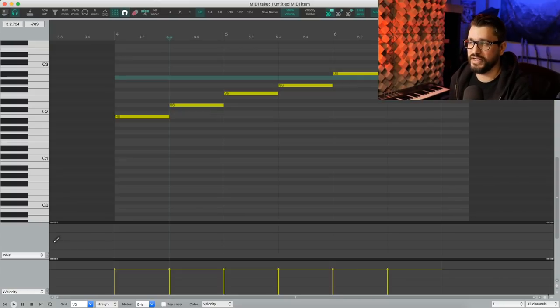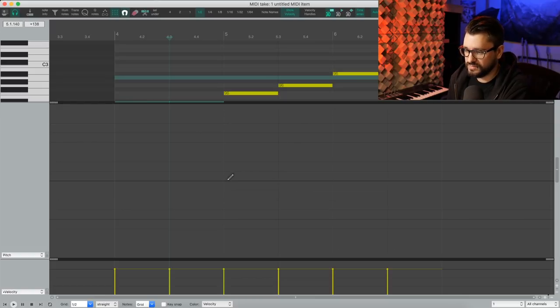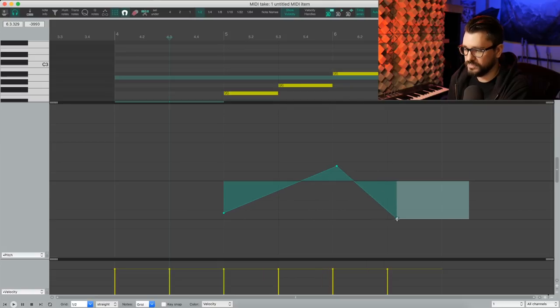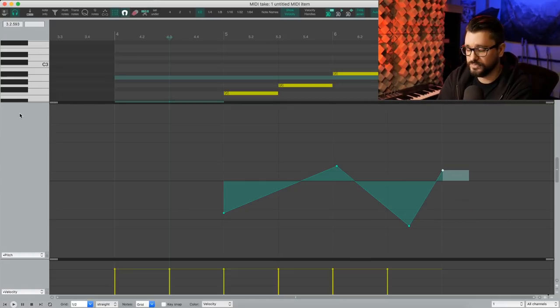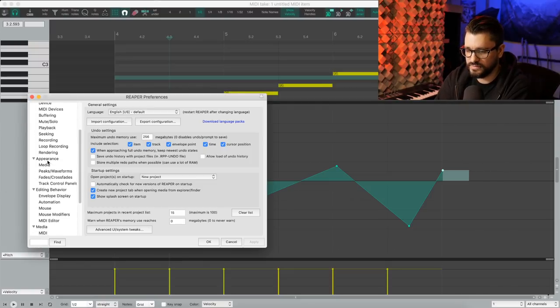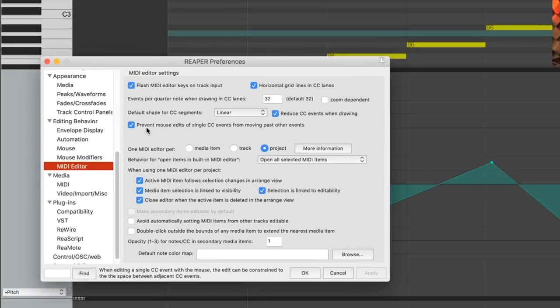Going back to Reaper 6.03, there's a new option to prevent mouse edits of single CC events from moving past other CC events. Let's put in some pitch CCs — I'll put one there, one there, one there. This new option can be found in preferences under MIDI editor: 'prevent mouse edits of single CC events from moving past other events.' I believe it's off by default.